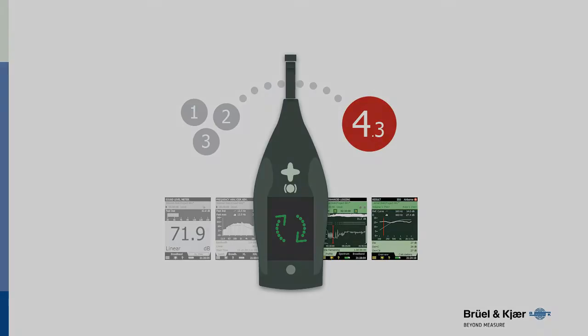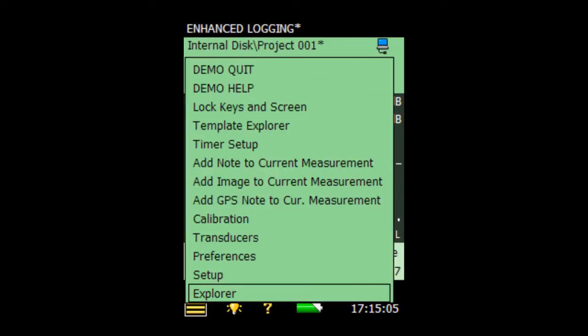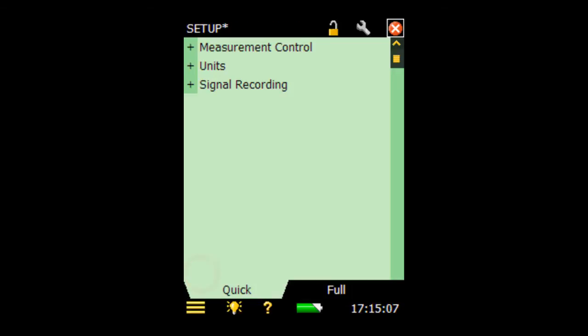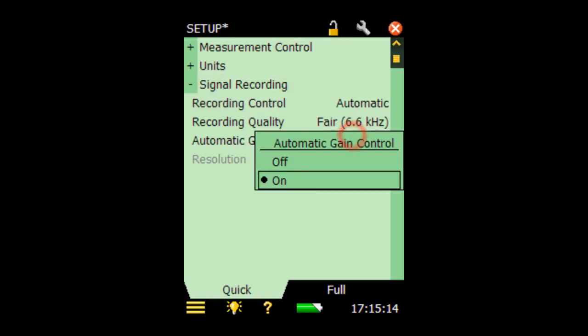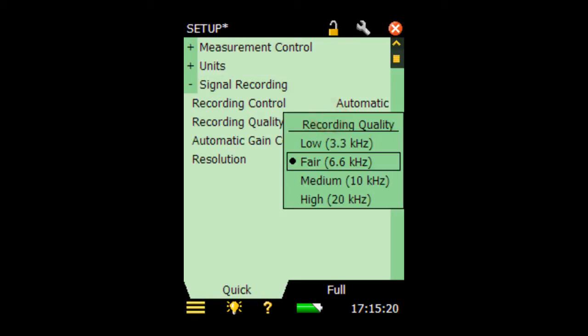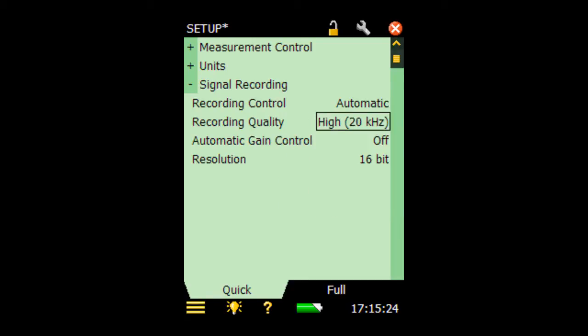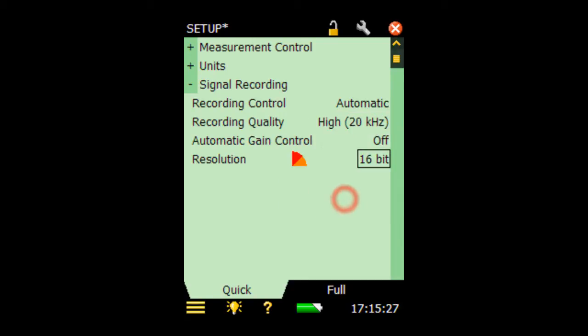Then, on the instrument, select Setup from the main menu and open the Signal Recording group. Make sure to deactivate Automatic Gain Control and preferably select High Recording Quality as well as 24-bit resolution to ensure the best data for post-processing.